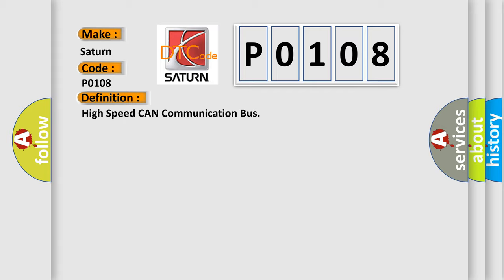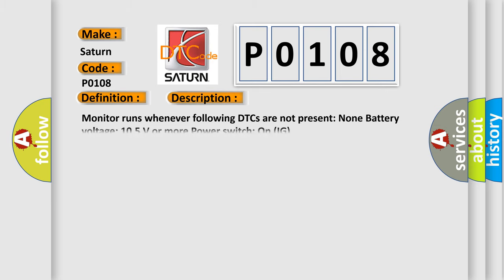And now this is a short description of this DTC code. Monitor runs whenever following DTCs are not present: None battery voltage 10.5 volts or more power switch on IG.